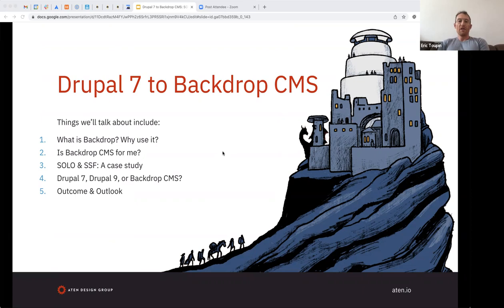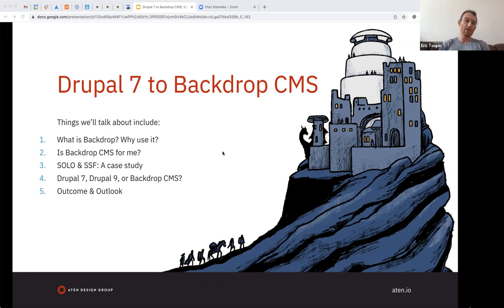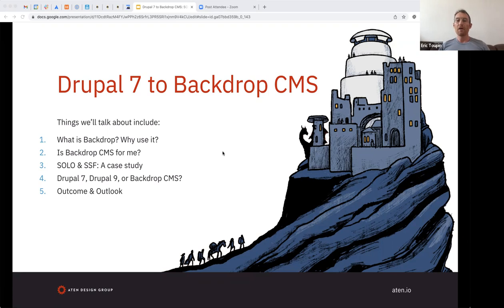Things we're going to talk about today: first, what is Backdrop and why you might use it; second, is Backdrop for you or for me; then the case studies — Solo and SSF; differences between Drupal 7, Drupal 9, and Backdrop for making platform decisions; and finally the outcome of those case studies and the outlook for those platforms.